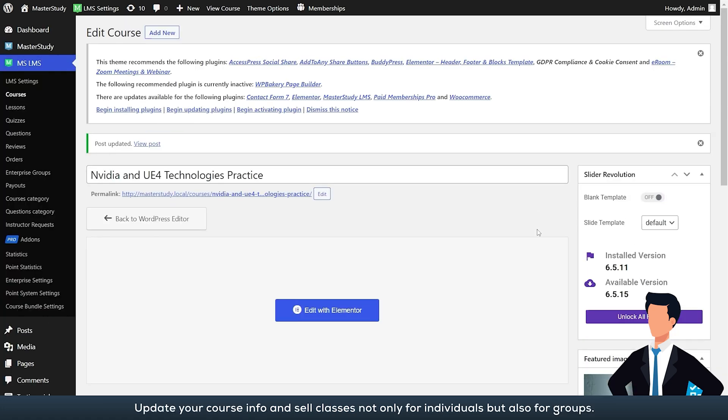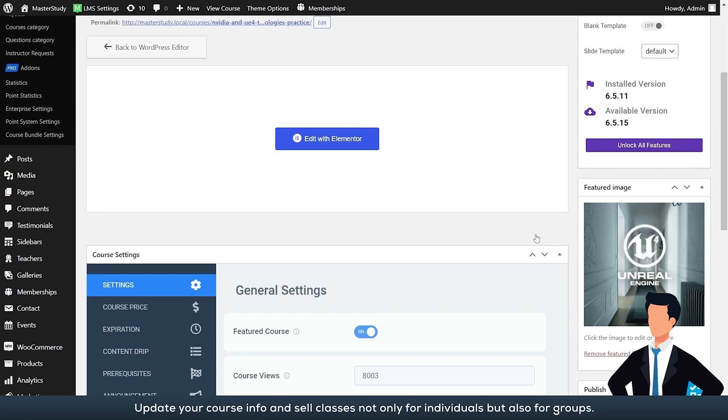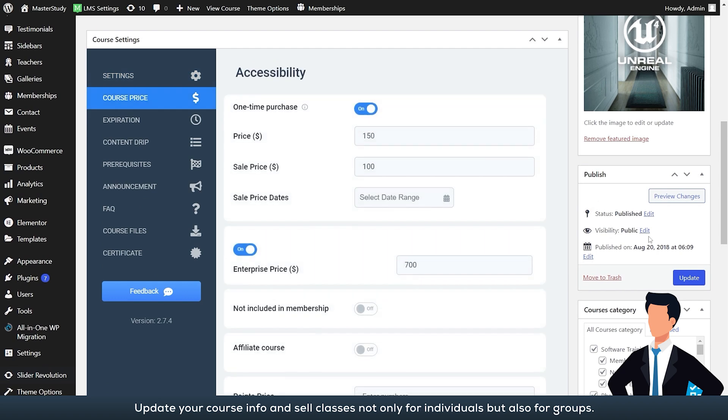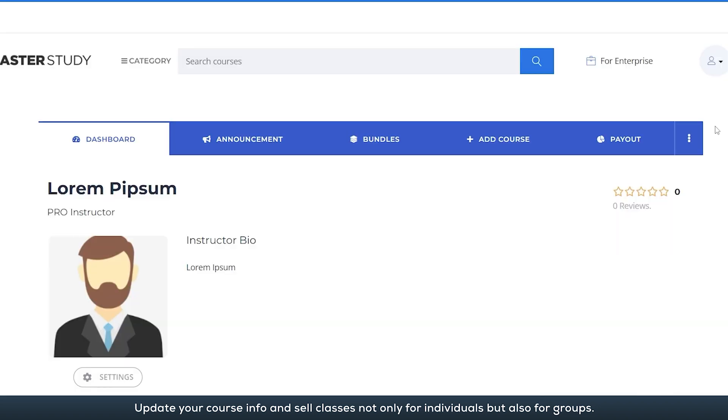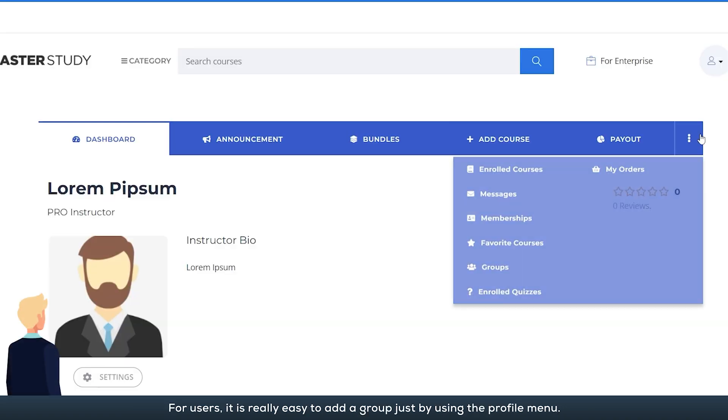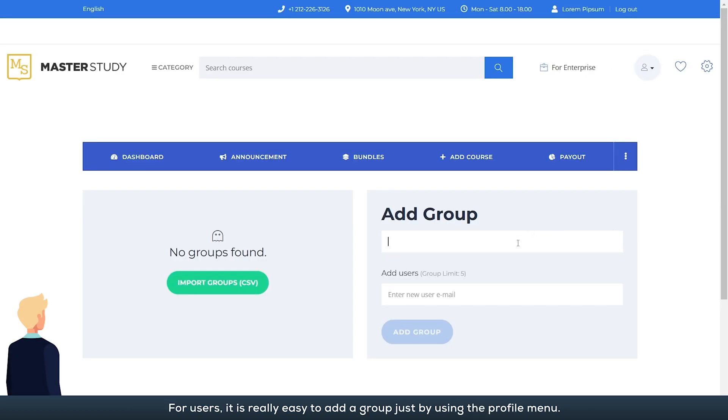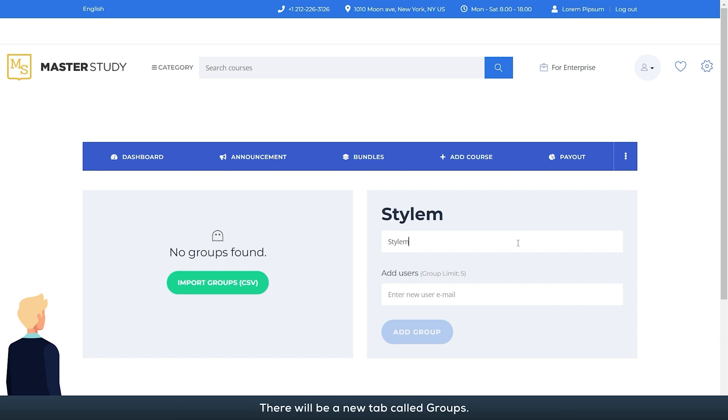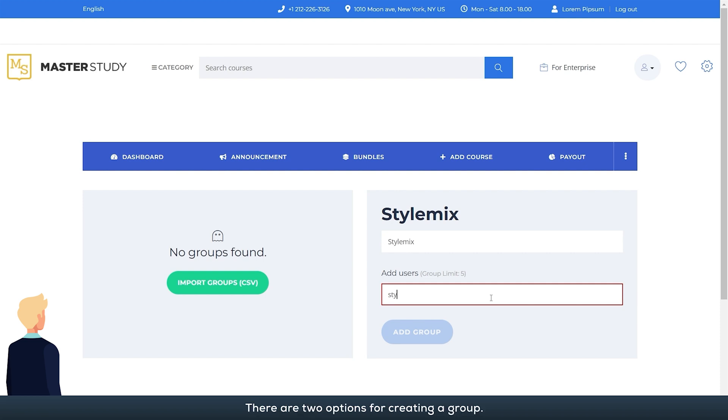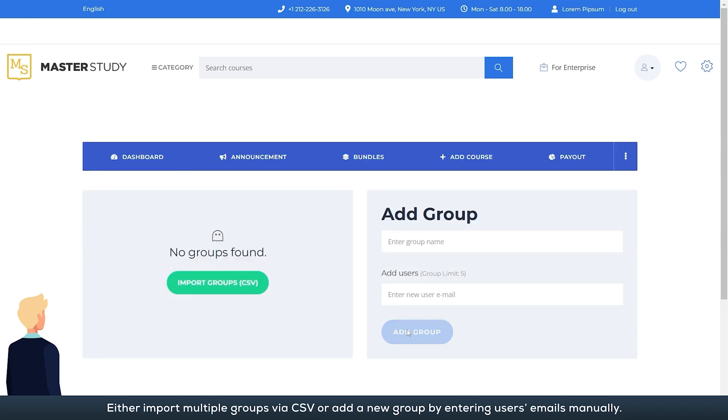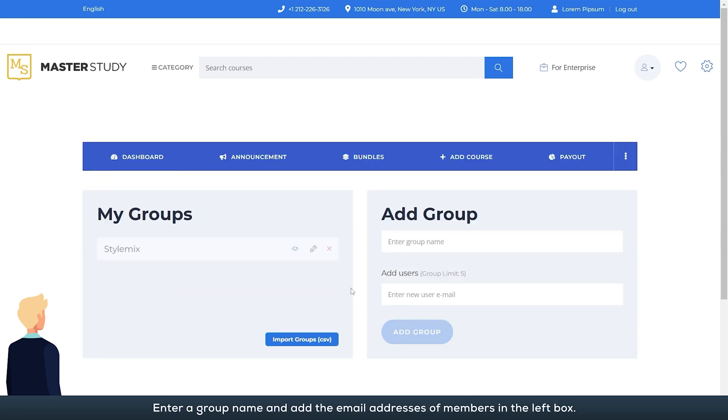Update your course info and sell classes not only for individuals but also for groups. For users, it is really easy to add a group just by using the profile menu. There will be a new tab called groups. By opening it, users can add a new group. There are two options for creating a group: either import multiple groups via CSV or add a new group by entering users' emails manually. Enter a group name and add the email addresses of members in the left box.